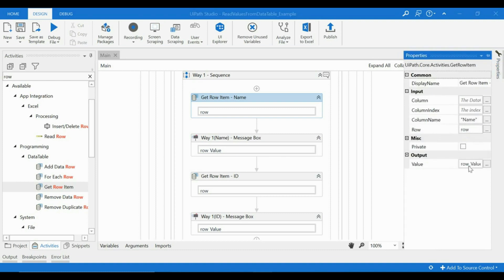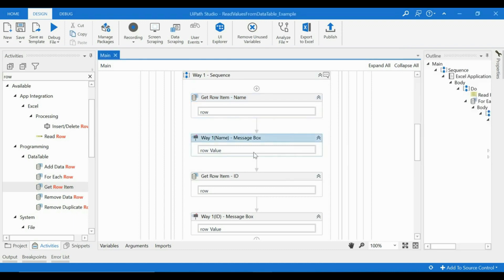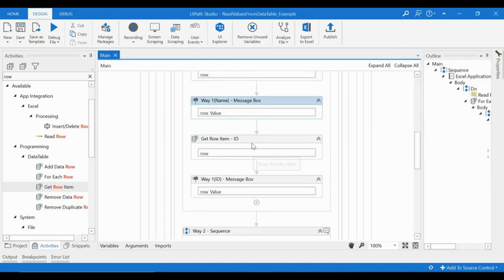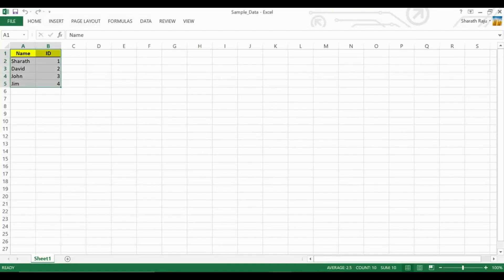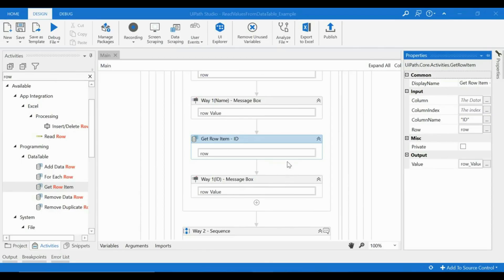row and the value from that. So this particular thing we can pass directly to this. Similarly, we are trying to get the other column of it. So we have Name and ID, those are the two